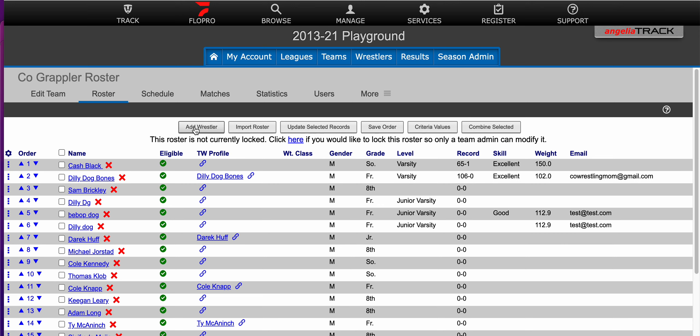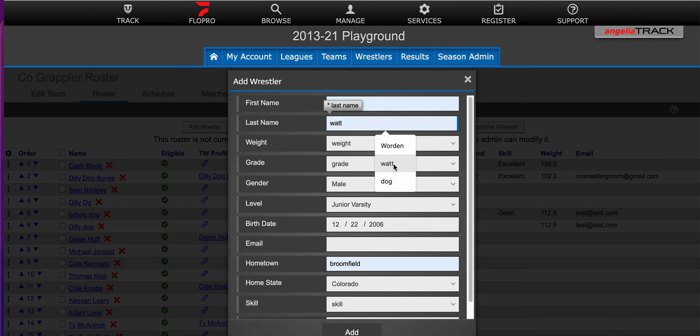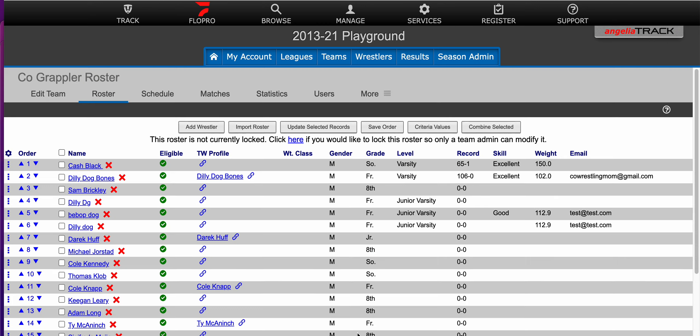Again, just click on the add wrestler button, fill out the information that is requested and just hit add.